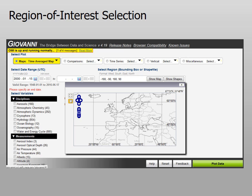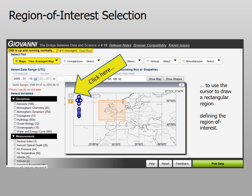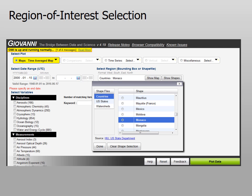Here is the first option for the region of interest selection. This is a map that allows you to draw a rectangular area of interest with the cursor on your machine. You would click on the box that shows a rectangle and then with the cursor define your area. The next option is to use shapefiles. If you click on show shapes you will see the various options for shapefiles, which include countries, US states, and major watersheds. In this case the small country of Monaco has been selected.